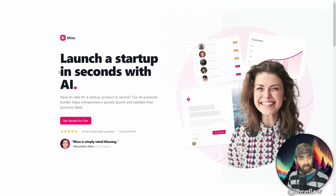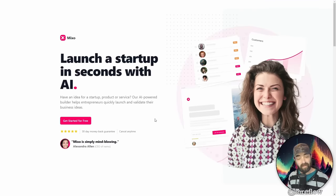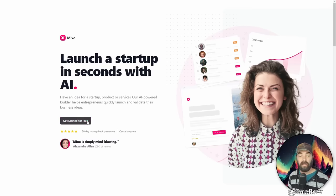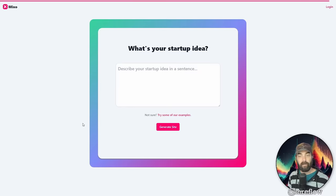So let's take a peek at this one here. With this tool, it says you can launch a startup in seconds with AI and you can get started for free. Now, instead of reading the landing page, let's just dive in and take a look at what it's capable of. So let's click get started for free.